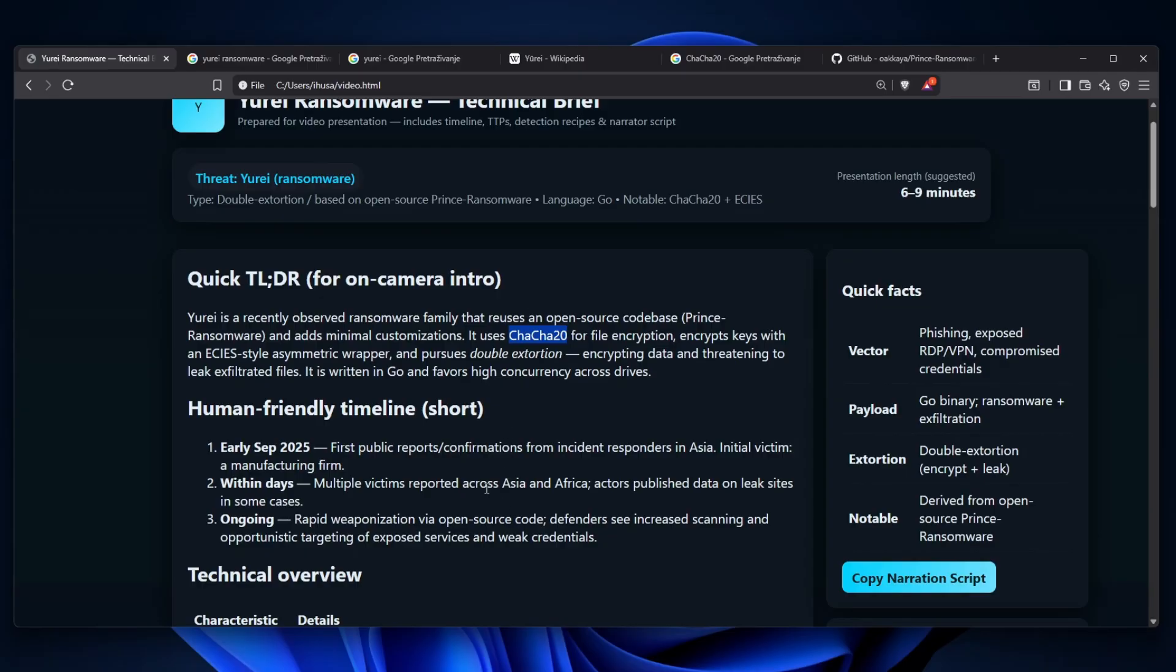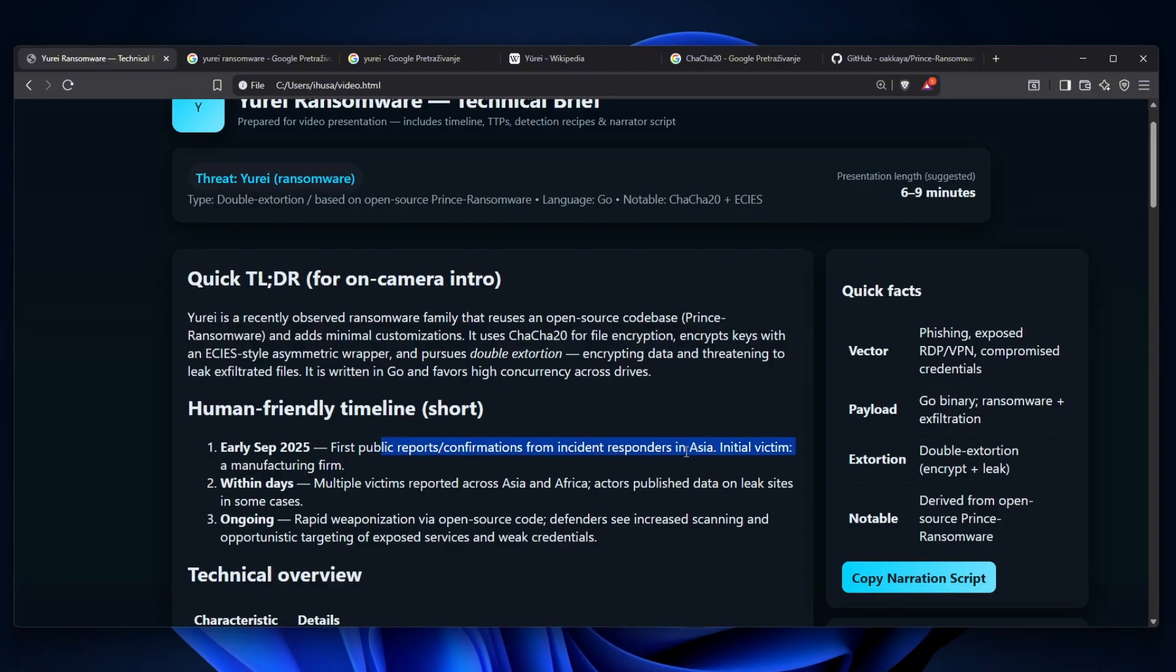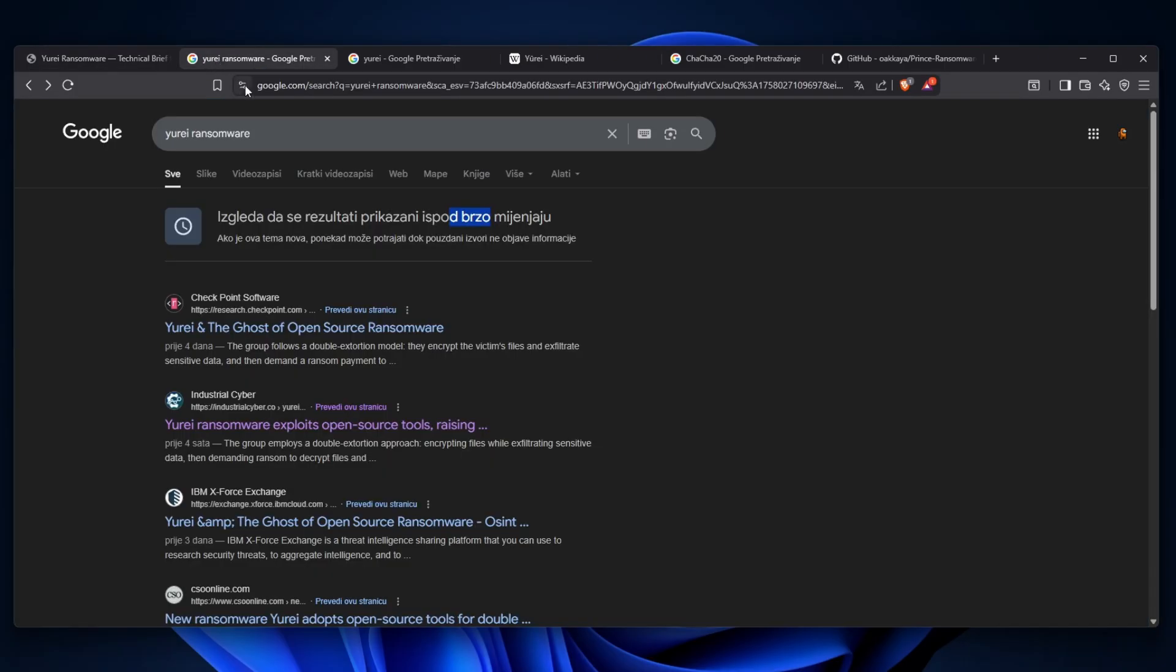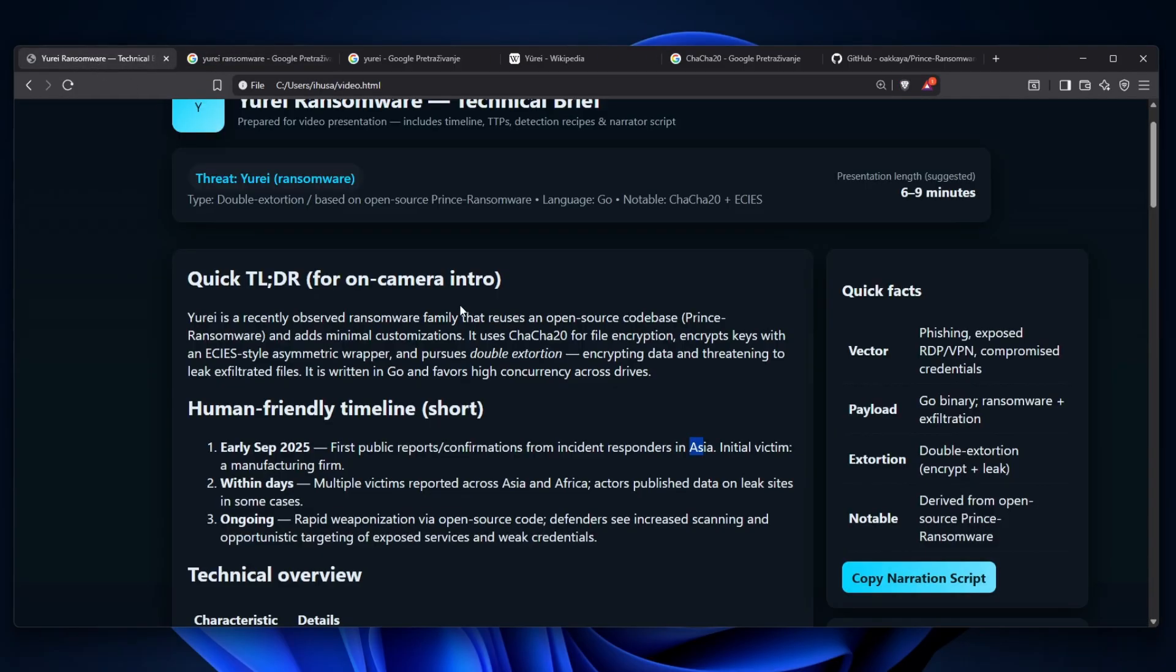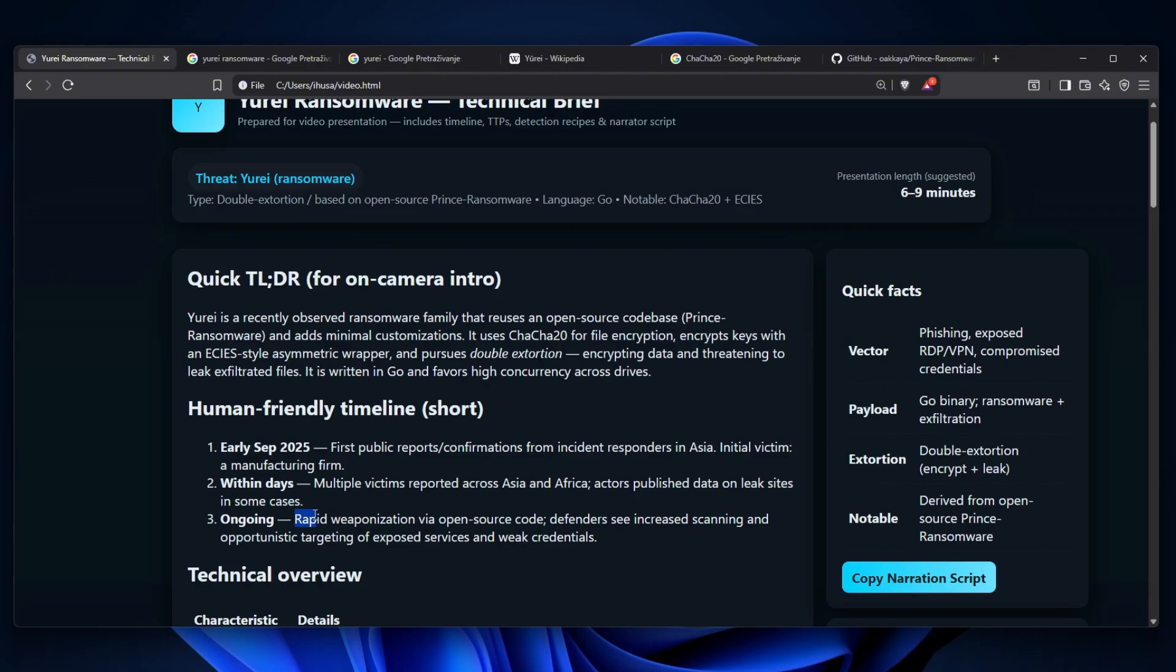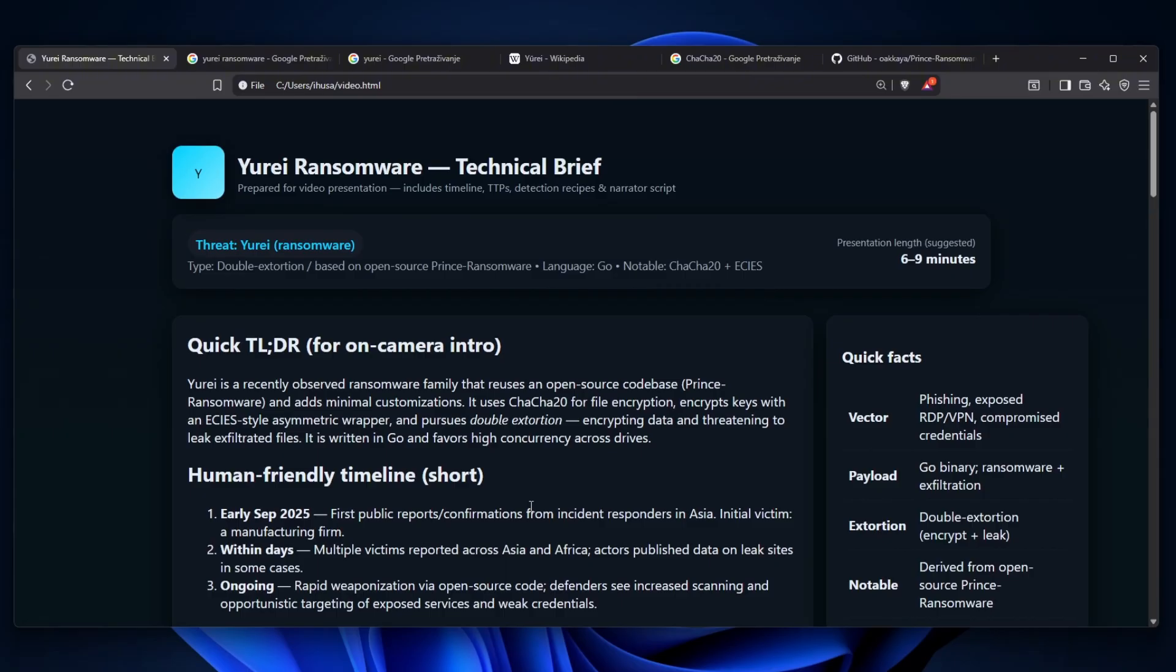What actually happened is in early September 2025, the first public reports and confirmations from incident reports in Asia. That's actually kind of crazy that the first continent that it hit was Asia and the initial victim was a manufacturing firm. The initial incident response is in Asia. Now that we know it's Yurei, maybe it's related to Japan, but we never know. And within days, multiple victims reported across Asia and Africa. Actors published data on leaked sites in some cases. And currently what's happening is as of the 16th of September 2025, we have rapid weaponization via the open source code. It's very hard for us to actually even say anything because we have so little information about it, but it's still very important to talk about it.